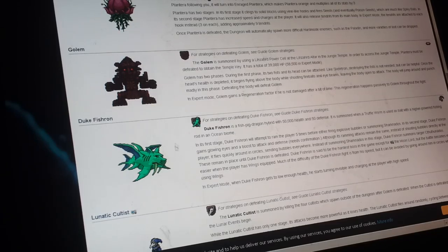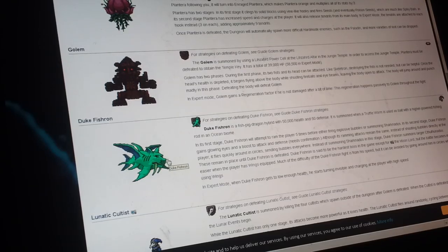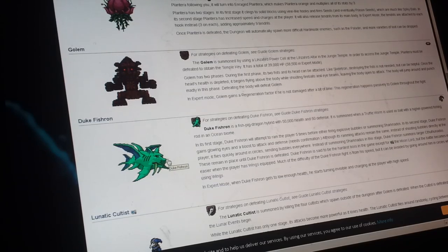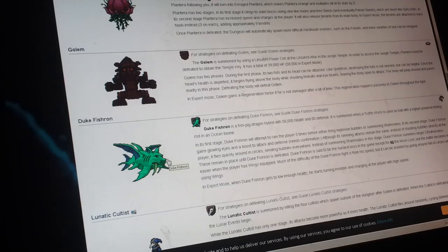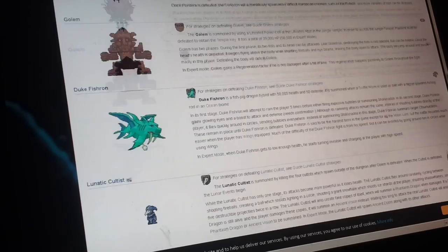Duke Fishron, found in an ocean biome. It's Cthulhu's fish guardian, and he tries to kill you really bad.